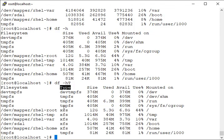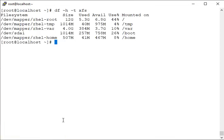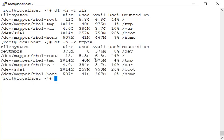Using capital `-T` with `df` adds a type column showing xfs, tmpfs, devtmpfs etc. Now you can say you are interested only in xfs. These are your permanent mount points or storage partitions.